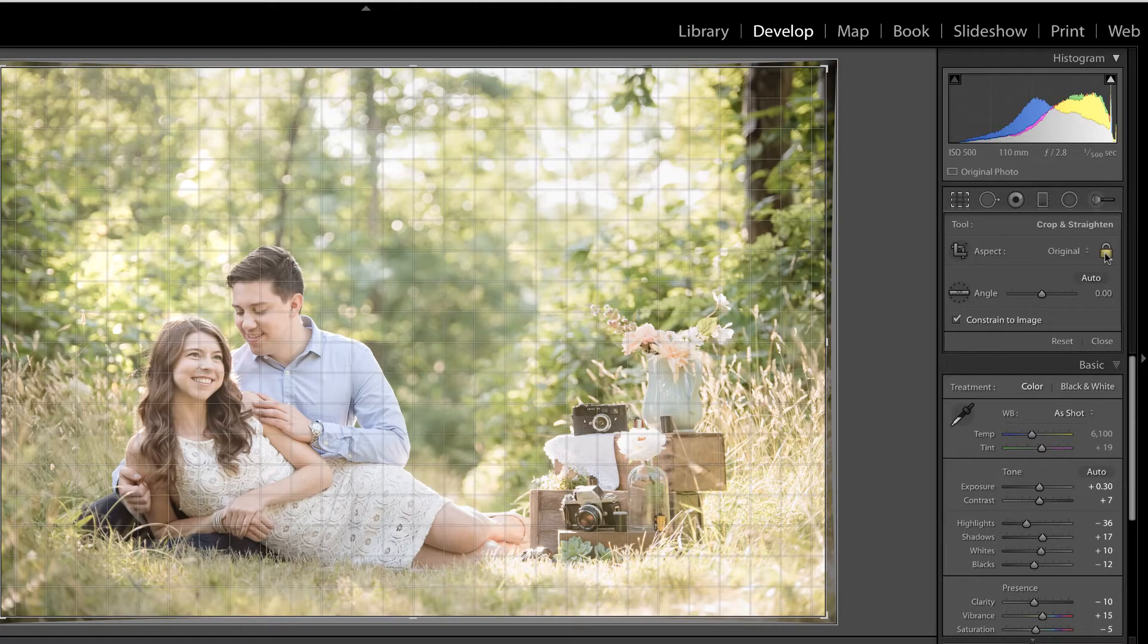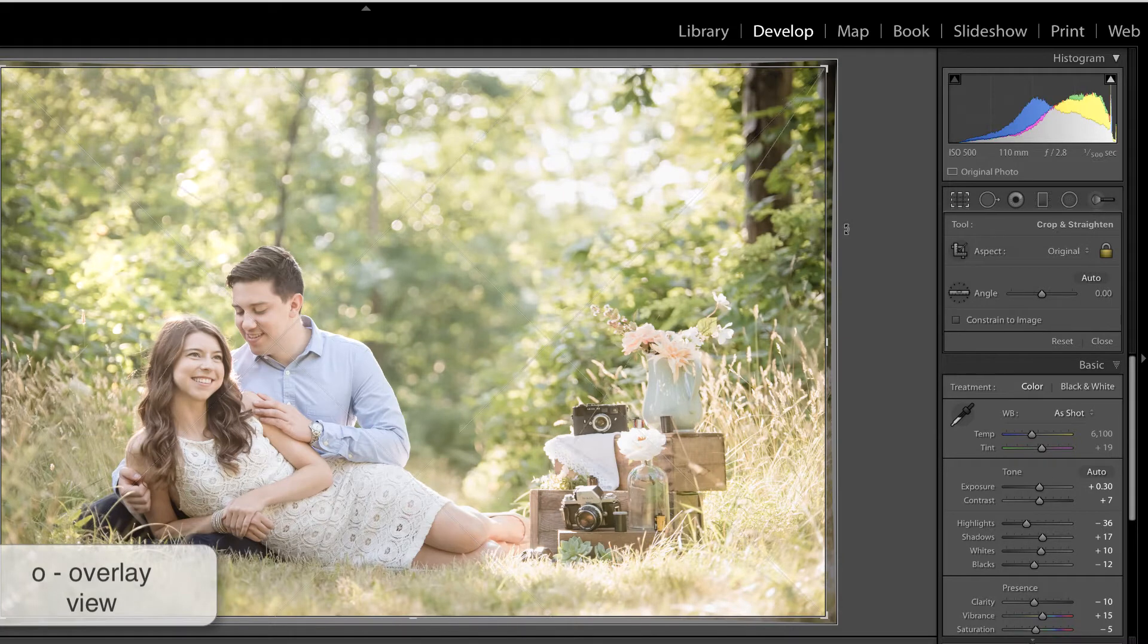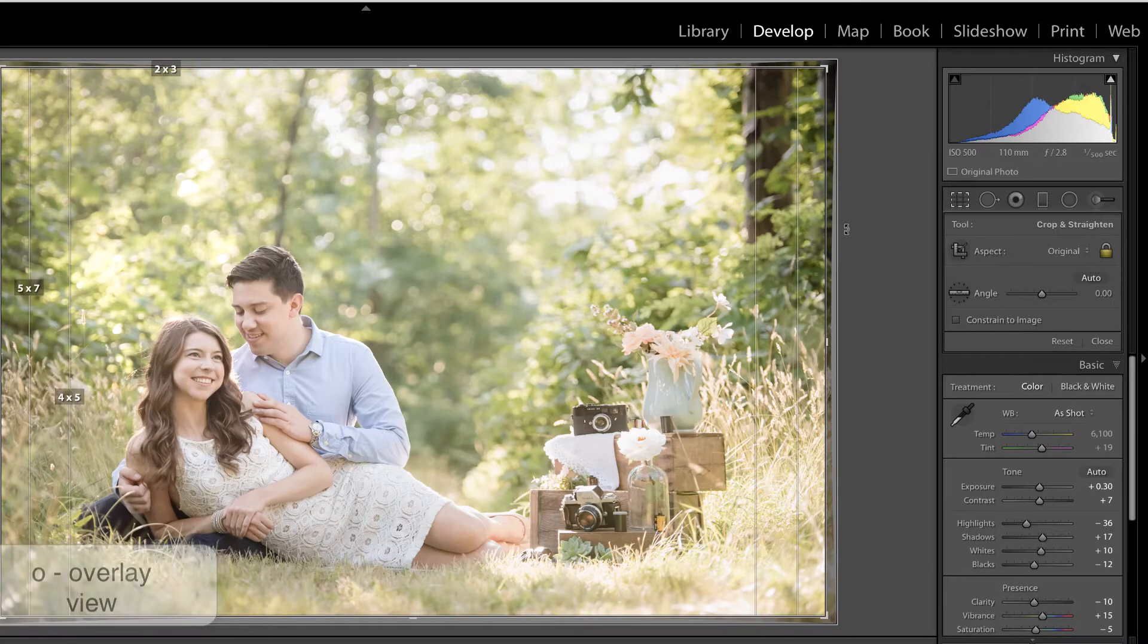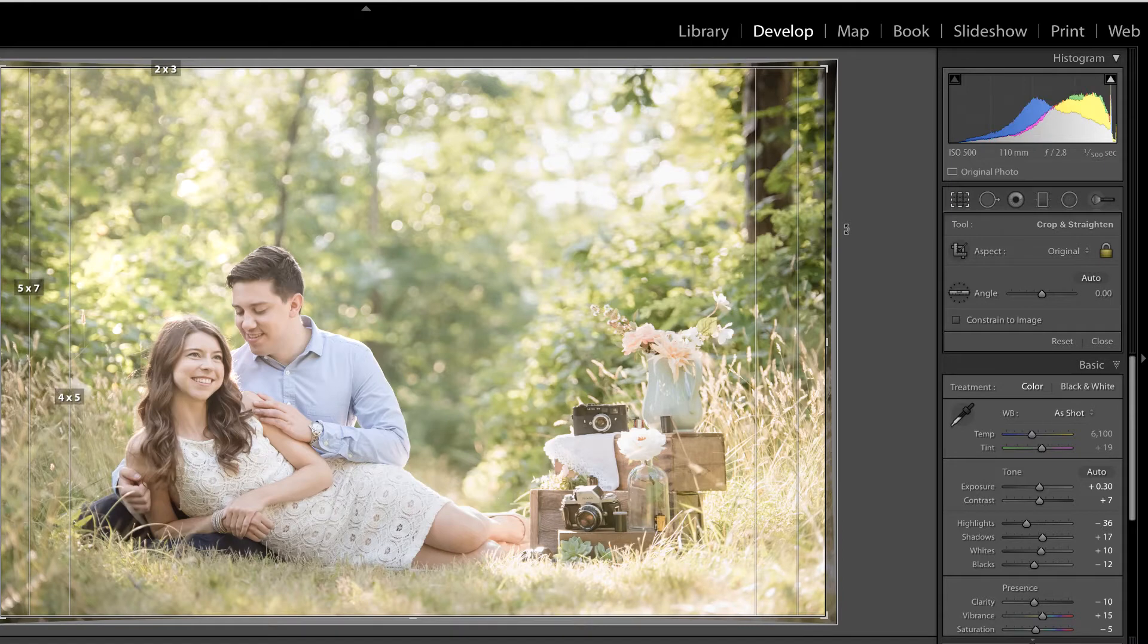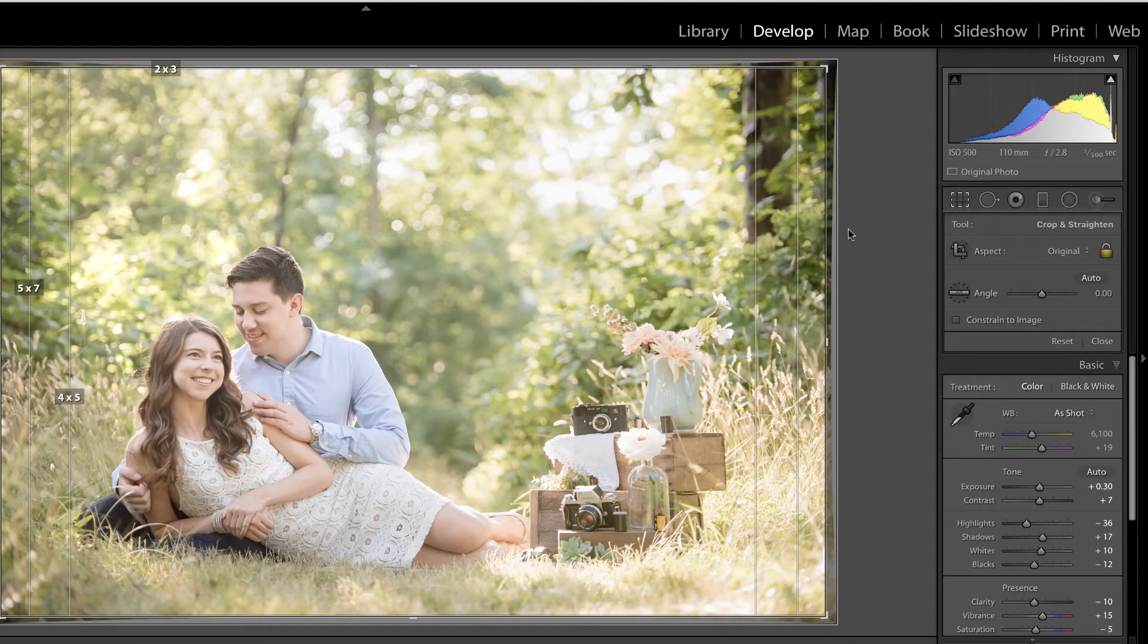While you are using the tool, you can press O on your keyboard multiple times in order to reveal different overlay patterns that help you understand more about composition with photography. For instance, this is really handy if you want to see what would happen if someone were to order this image in a 4 by 5 or 5 by 7.